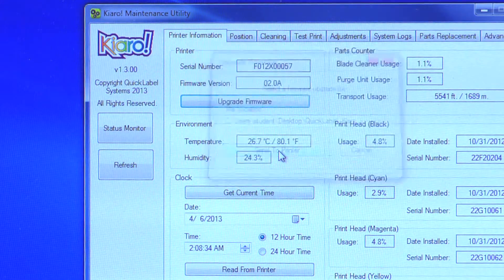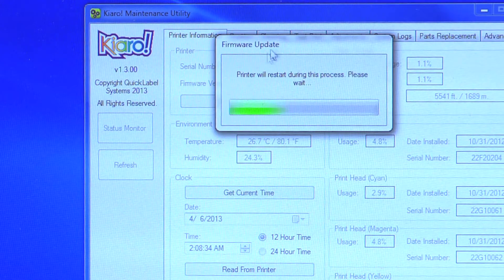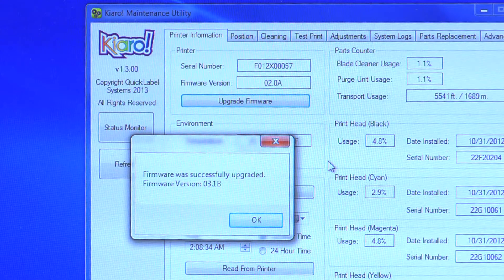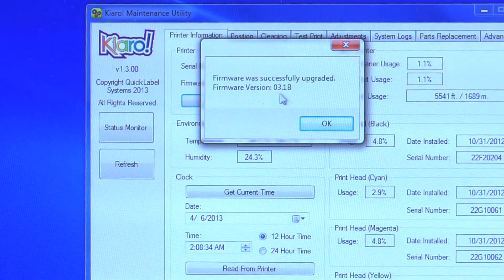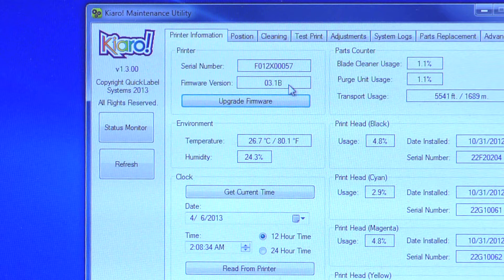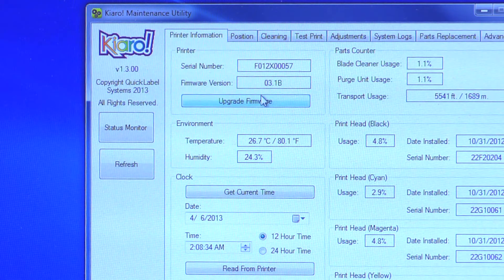This will send the firmware file to your printer and will cause your Kiaro to restart. Please wait until the file has been successfully installed. When you see a message that says Successfully Upgraded, click OK. To verify that your firmware has been installed or updated, refer back to the Printer Information tab on the Kiaro Maintenance Utility. You will see the new firmware version number in the Firmware box. If you don't see the new number, click Refresh and it should appear. And that's all there is to it.